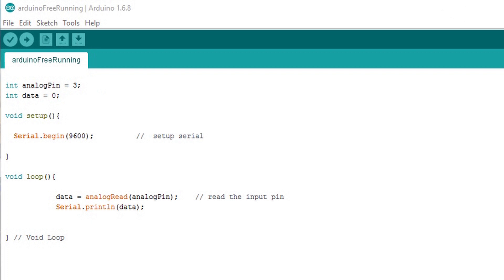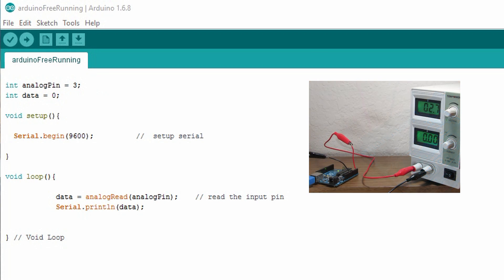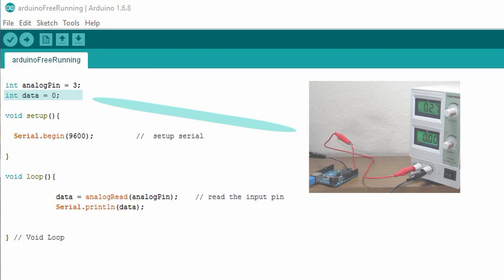First I'll create a variable for the analog pin. We'll use the third pin. Then I created another variable called data. This will be the input information and I'm initializing it to zero.